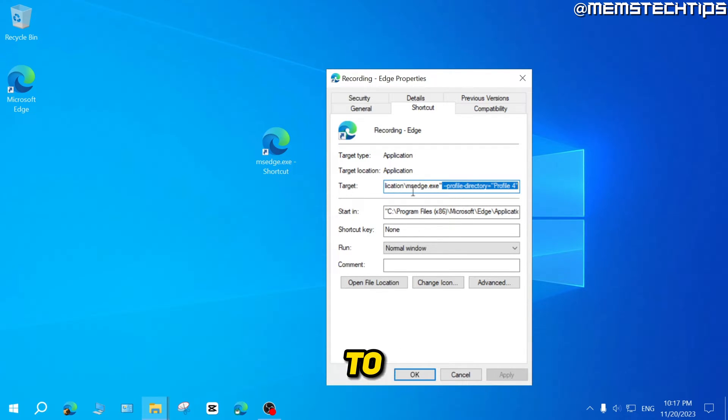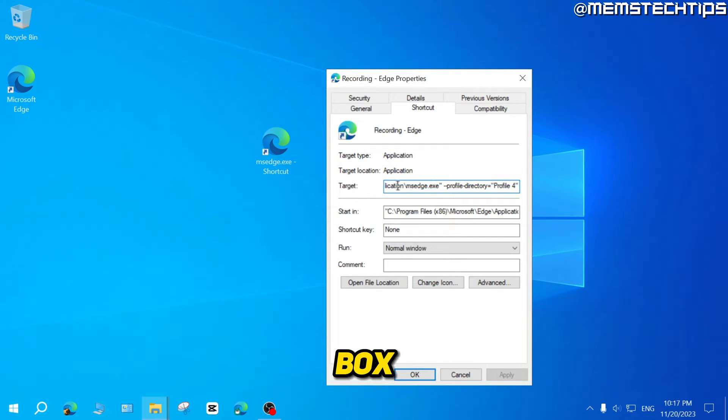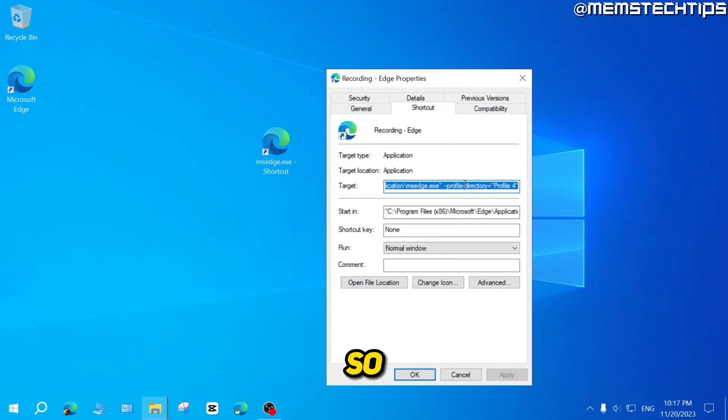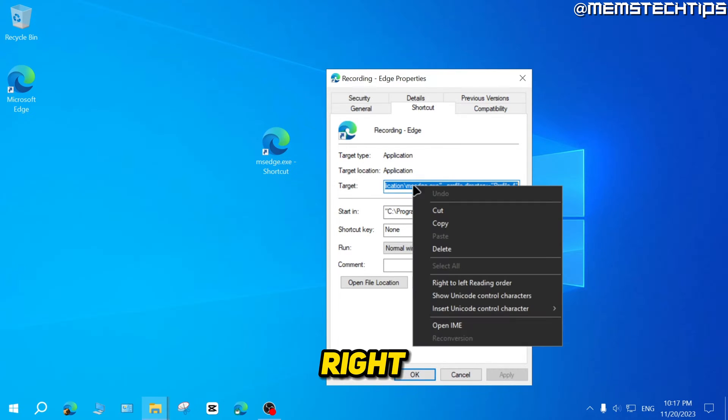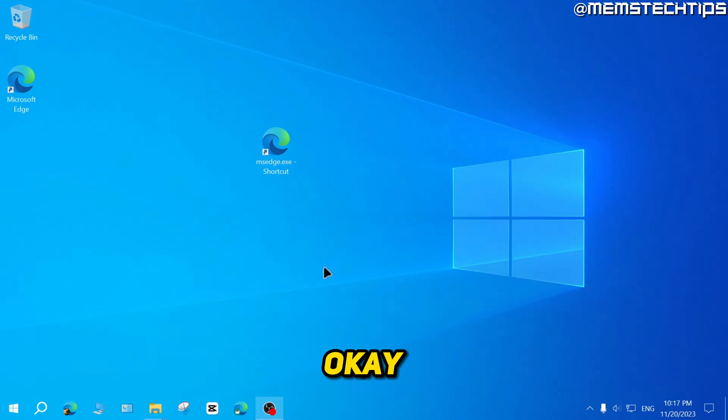So to make this easy, just click anywhere inside of this target box, then press Ctrl and A on your keyboard so you can select all of this text, right click on it, then click on copy and then click on OK.